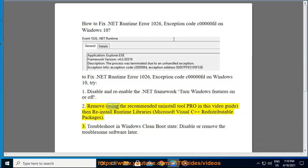Fix 2 - Remove using the recommended uninstall tool shown in this video guide. Then re-install runtime libraries: Microsoft Visual C++ redistributable packages.